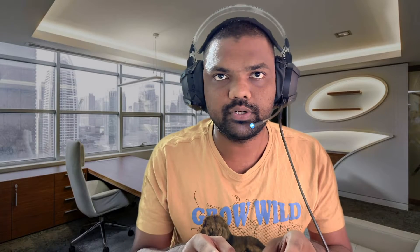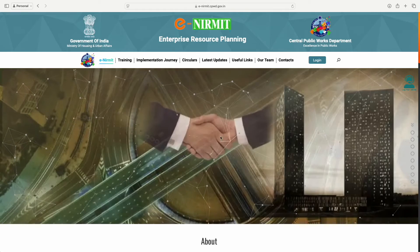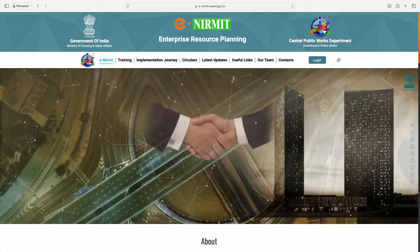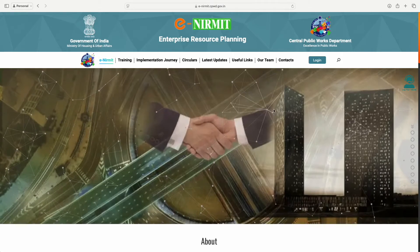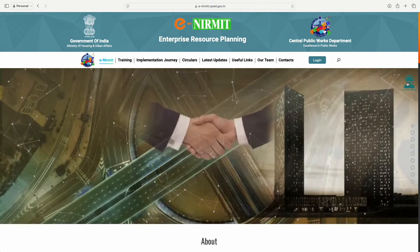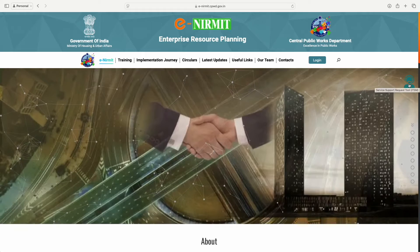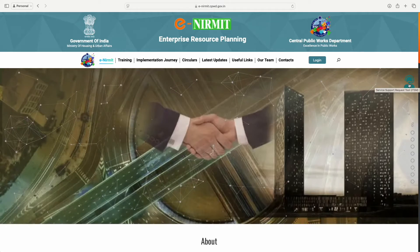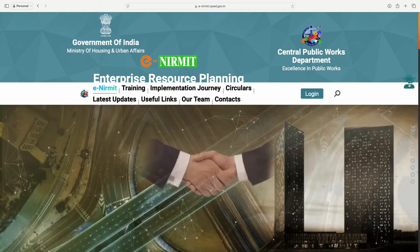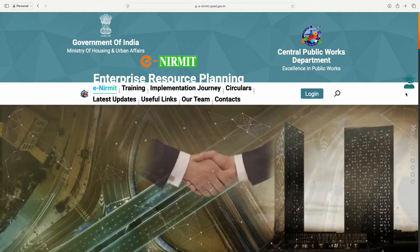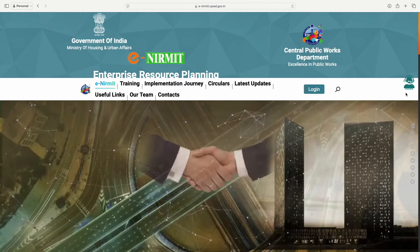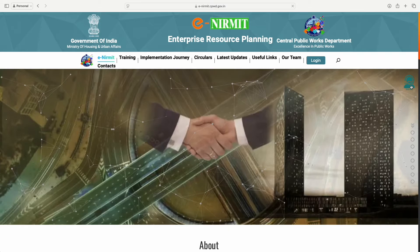Let's dive into it. This is the website—the normal CPWD website. If you see here, there is a person-like icon on the right side. Just press that.